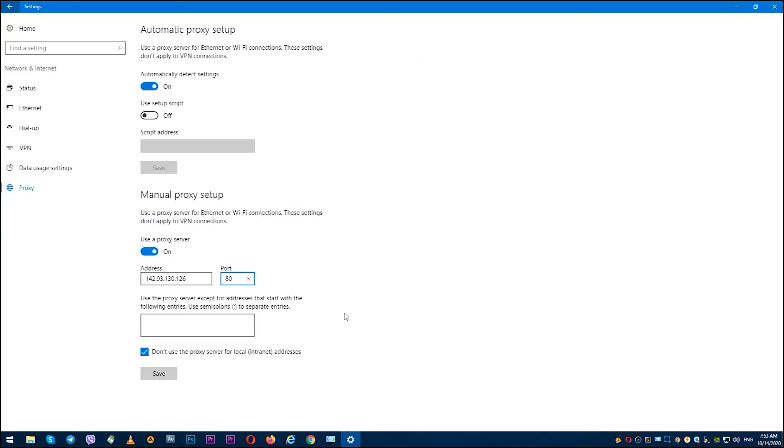Below, check the box next to 'Do not use a proxy server for local addresses.' Click Save.